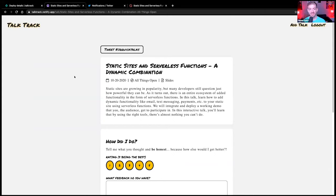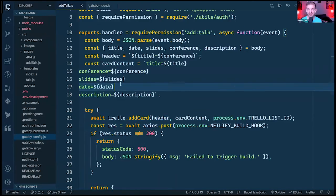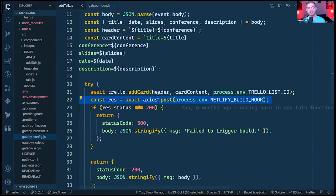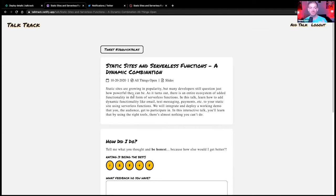A question from Steve: what triggered the build? It's the call to the Netlify build hook — the function makes a POST request to a URL that Netlify provides, telling it to build. At build time, it goes out to Trello and grabs all the information again to generate the pages. So the serverless function automatically triggers the build, and during the build it fetches all talk data from Trello to generate the new static pages.